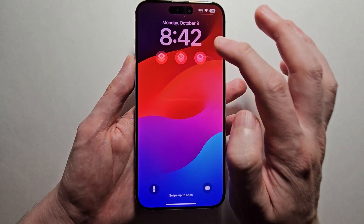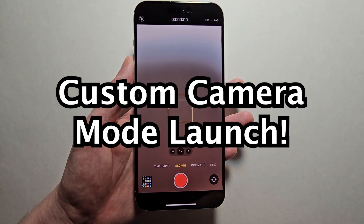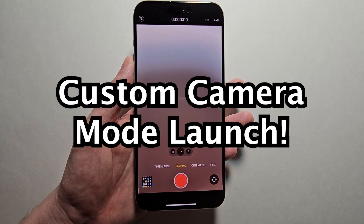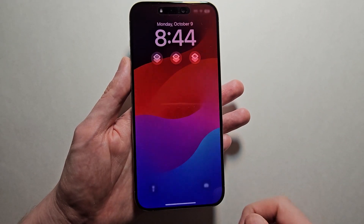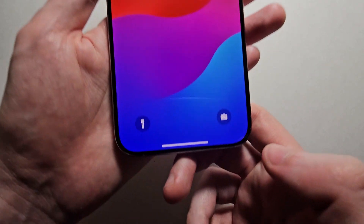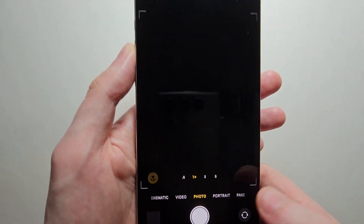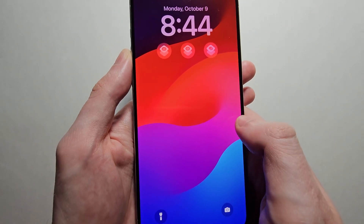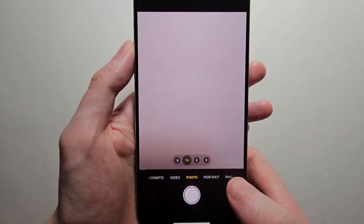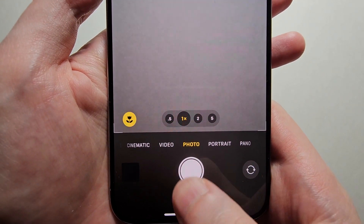Alright guys, so new to iOS 17 — you can now access any camera mode right from your lock screen. You may know that you can hold the camera icon, or you can just swipe right. But doing this is going to bring up the default mode.